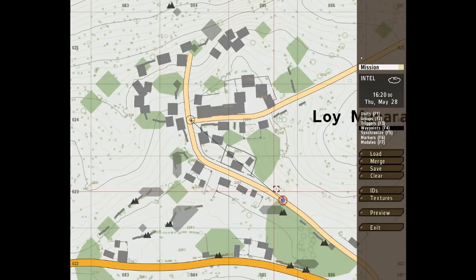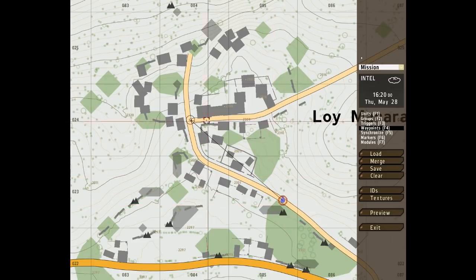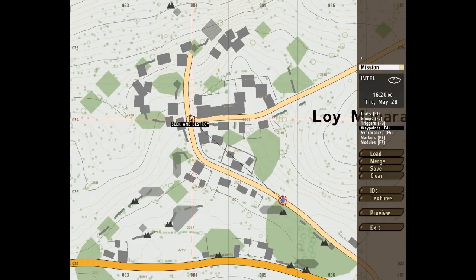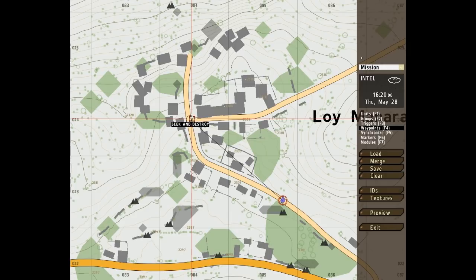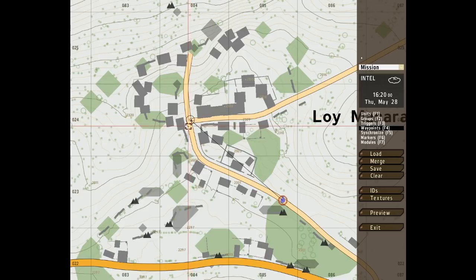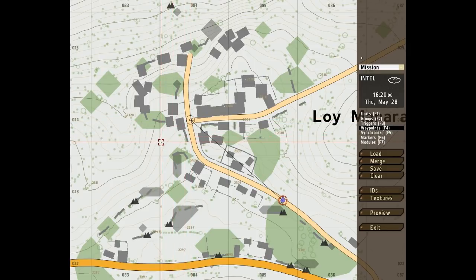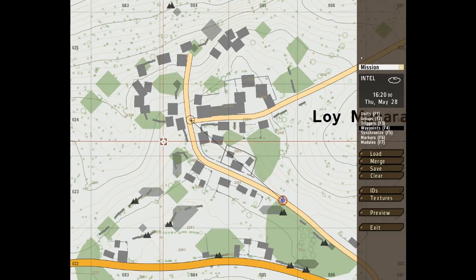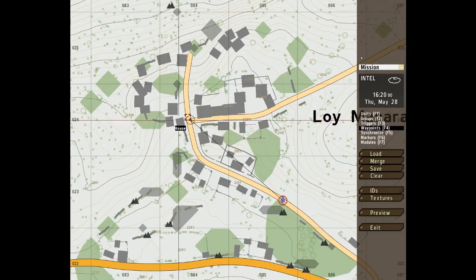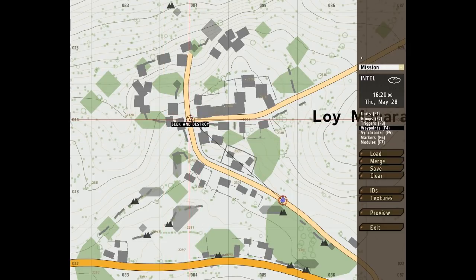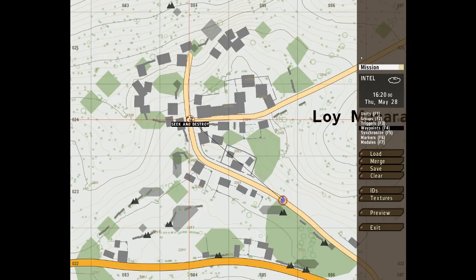As you can see we have a little man by a town. His waypoint is to seek and destroy. And basically this is another one of those does what it says on the tin waypoints but let's go through it in a little detail just to be sure. It doesn't particularly matter whether you place it on an object or just place it there.